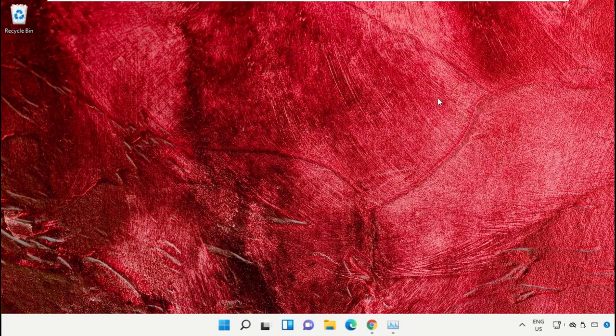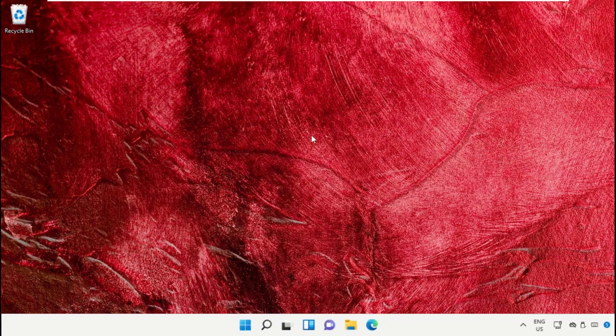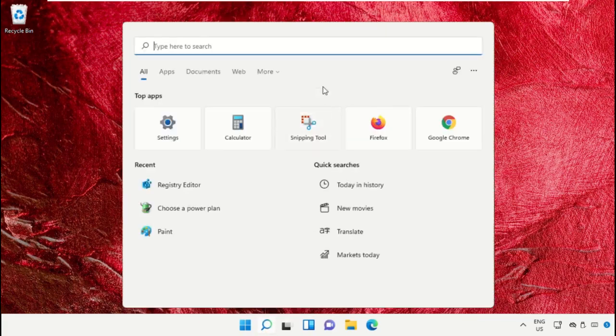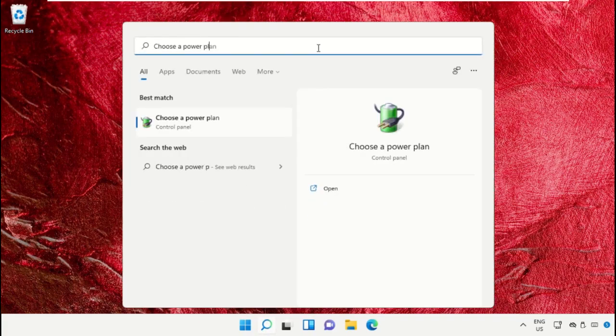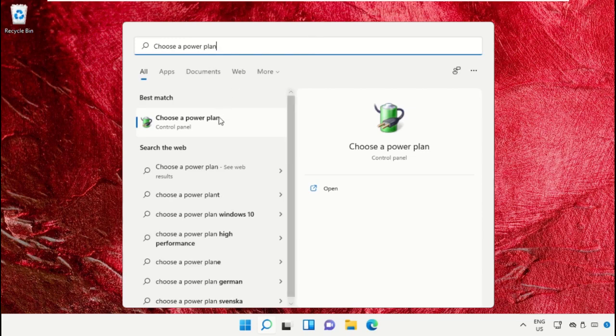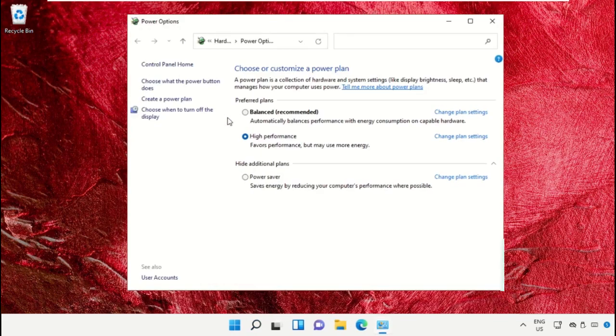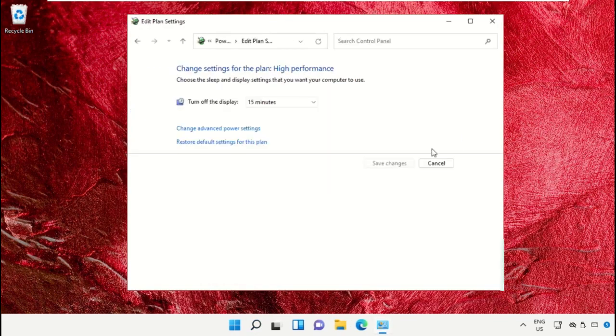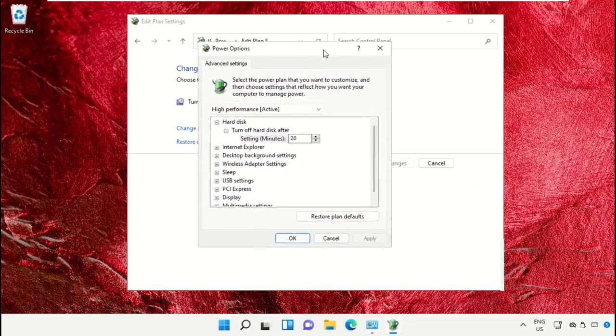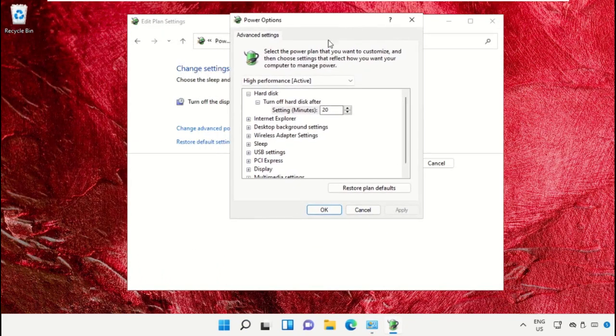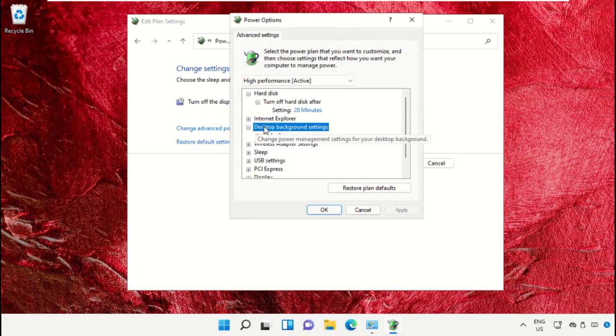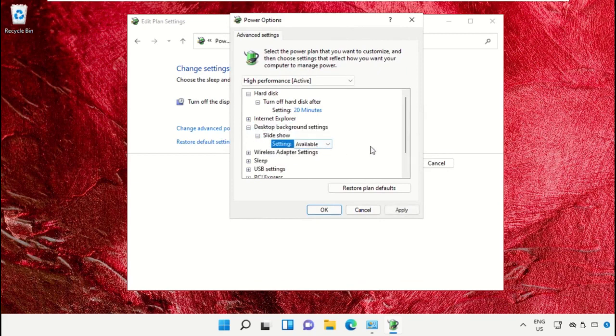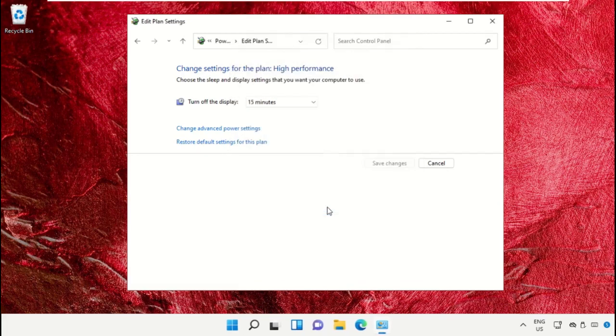Once done, close the command prompt window. Click on the search icon and search for choose a power plan, then click here to open it. After that, click on change plan settings from this option. Go to advanced power settings option. Now expand desktop background settings, then go to slideshow and in the settings select available. Then click on apply.